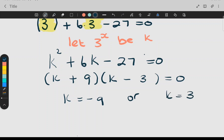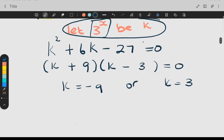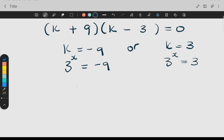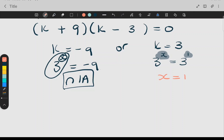Now you must remember you're not solving for k, you're solving for x. So after this step go look at what k is — k is three to the x. Now replace k again: three to the x equals negative nine, or three to the x equals three. This first one has no solution. But for the second one the base numbers are the same, so the powers are equal. Remember if there's no written power the power is one, so x is equal to one.